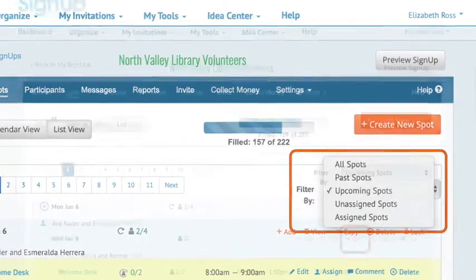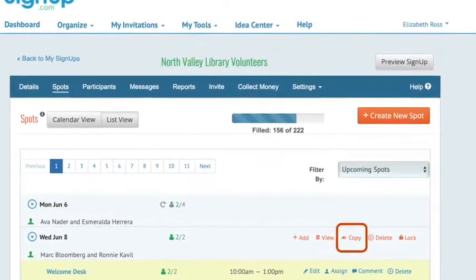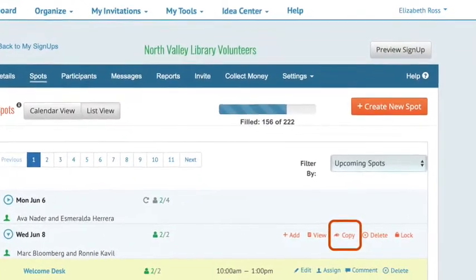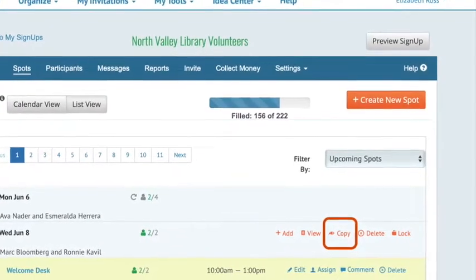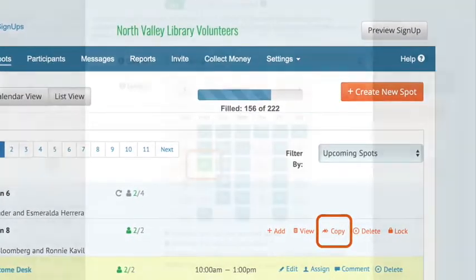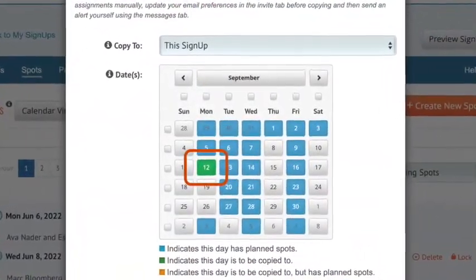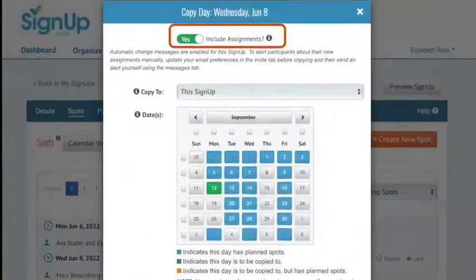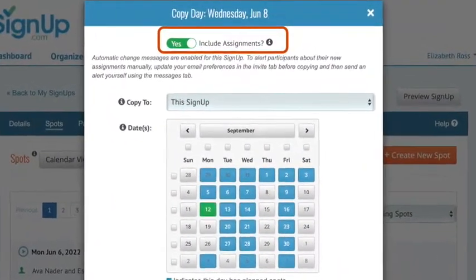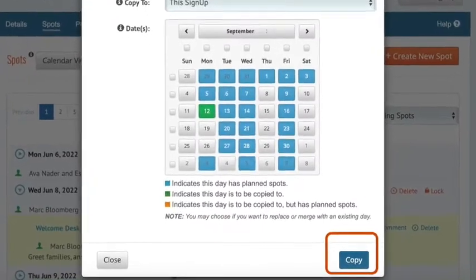Let's say your event is postponed and you need to move the spot date to another day. First, find the original date you want to move and click this link to copy your plans. On the next screen, choose the new date from the calendar. Look for the slider at the top of the calendar to also automatically move people's assignments.